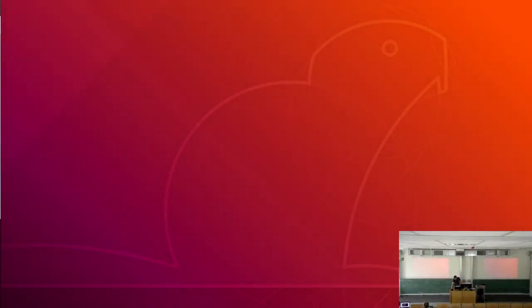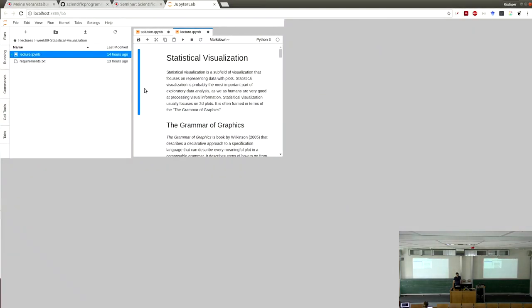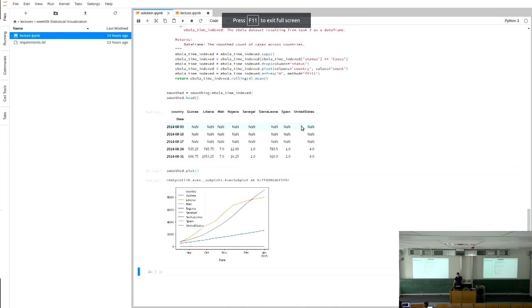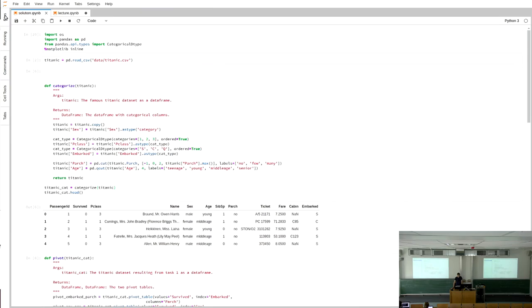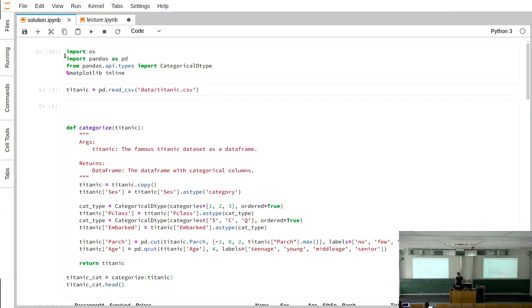Welcome to lecture 9 of scientific programming. Today's topic is statistical visualization. Before we start, we look at the solutions of last week's homework.